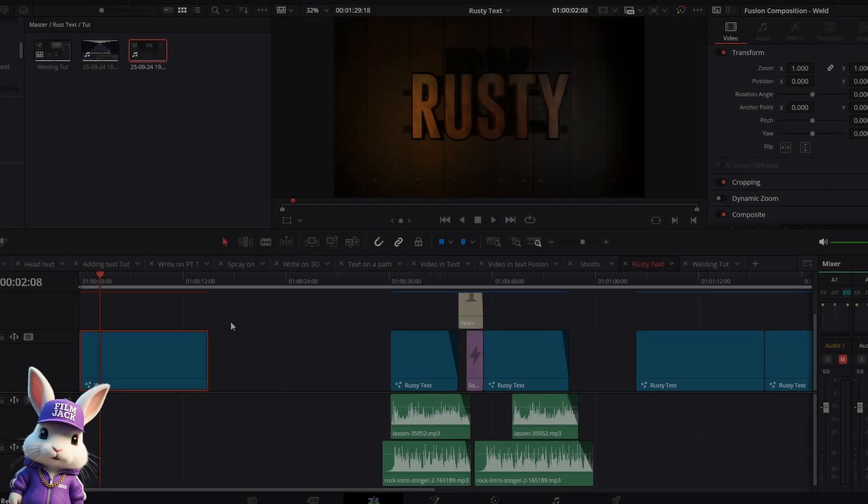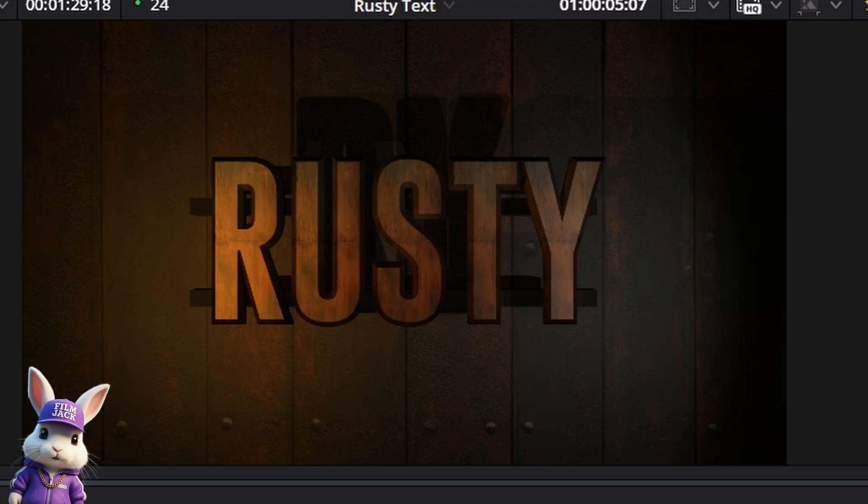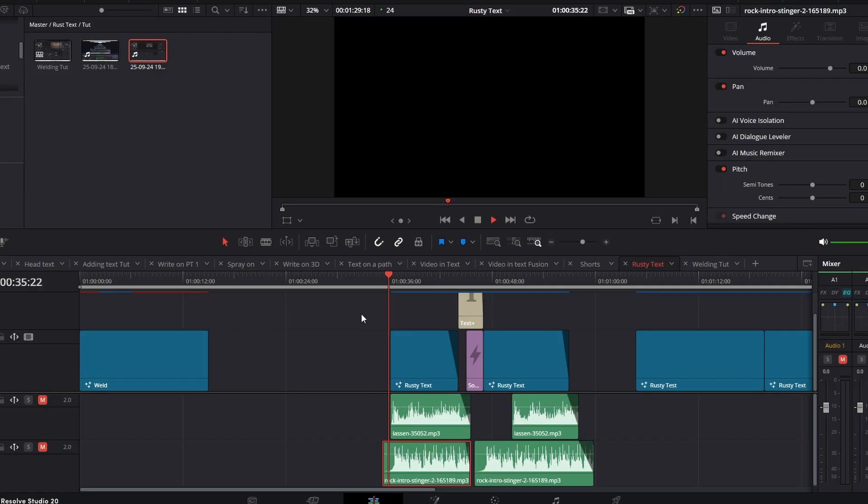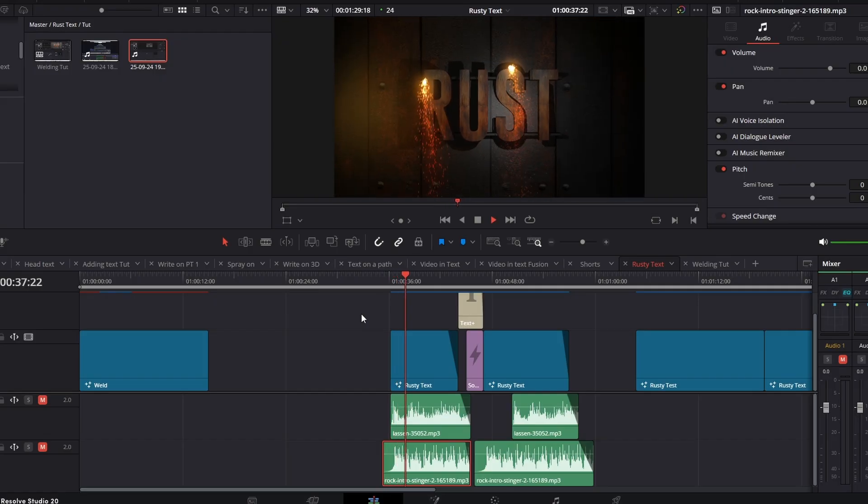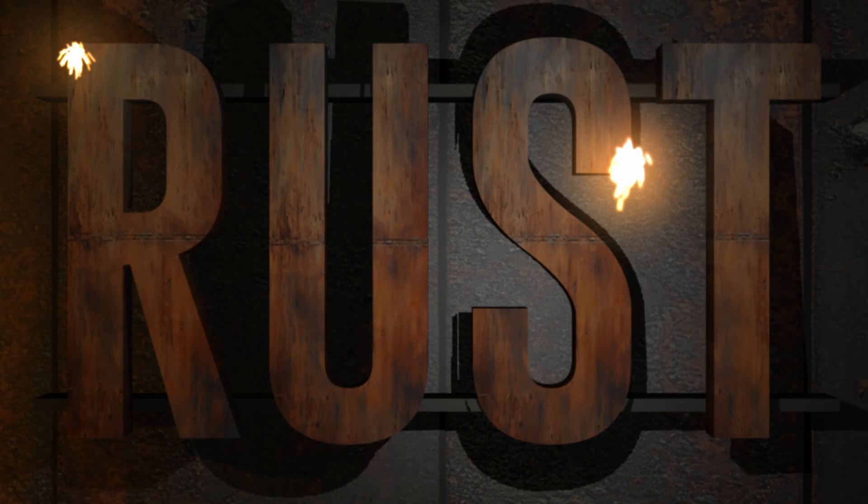Hi guys, in the previous tutorial I showed you how to make this rusty text. In this tutorial I'm going to show you how you can make this rusty text with welding and sparks and fire.